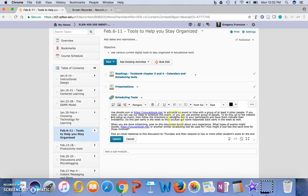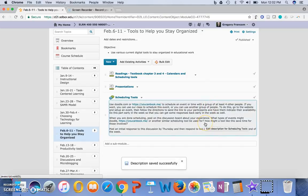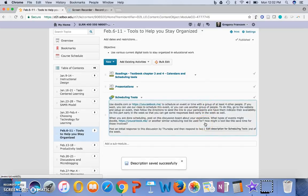And set up the event, and then follow directions, send the link to your participants, and have them indicate their availability. When they're done scheduling,